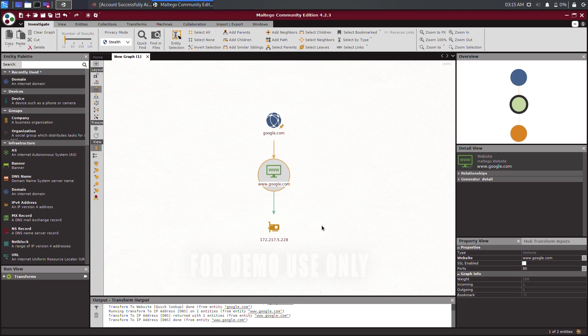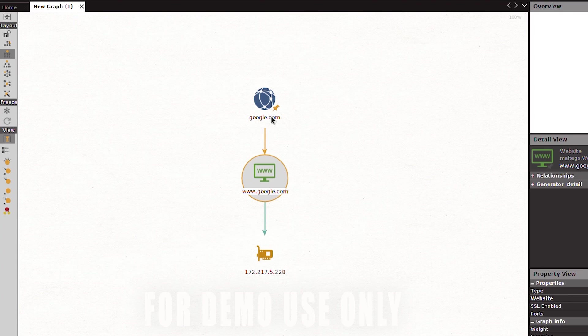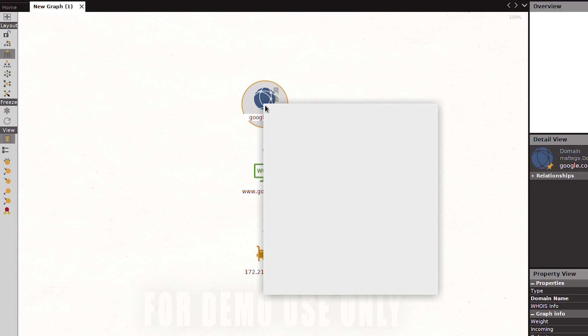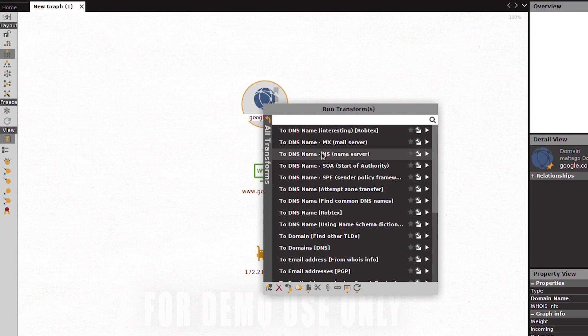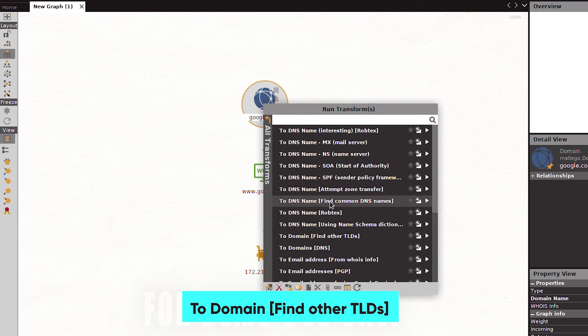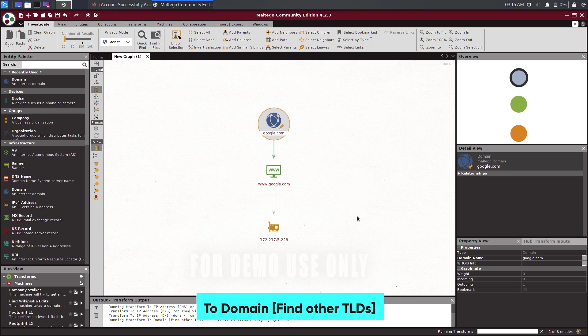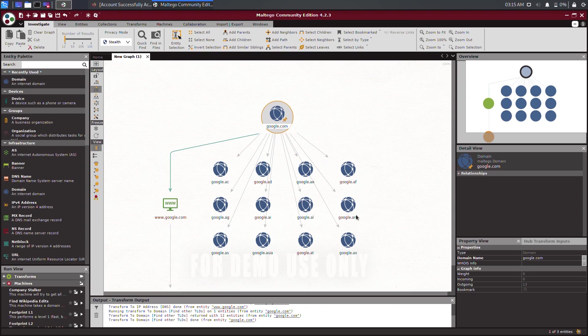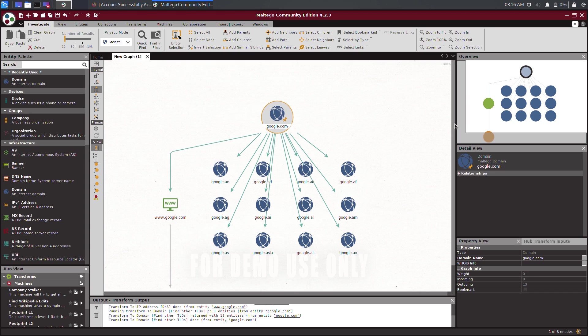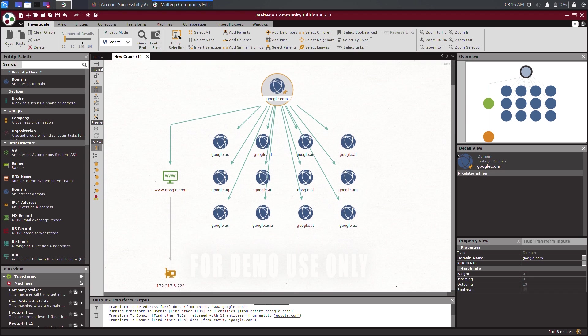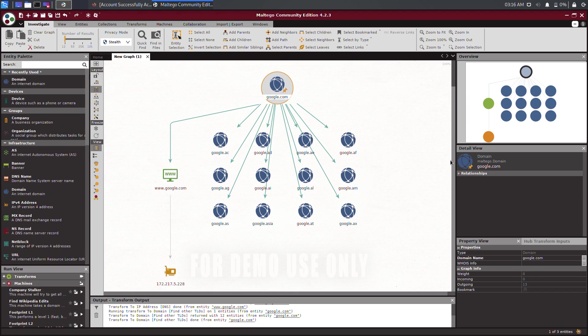Let's take this phase even further. How about discovering the top-level domains that are a part of the google.com domain? To complete this task, we begin by right-clicking on the domain entity and selecting to domain, find other TLDs. Once the transform has been completed, Maltego will present the information in a tree-like structure on the graph plane, as shown here.